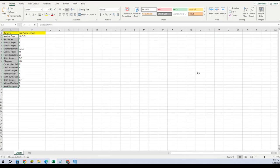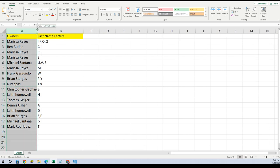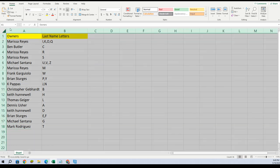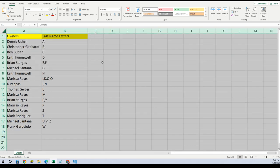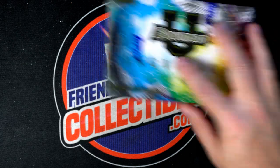We're gonna plug in the list and here are your last name letters: Marissa got I, K, O, Q; Ben with C; Marissa R and S; Michael got U, V, Z; Marissa with M; Frank with W; Brian P and Y; KP got J and N; Christopher has B; Keith got H; Thomas with L; Dennis with A; Keith with D; Brian E and F; Michael with G; Mark with T. Let's alphabetize this list and put that on the main screen.